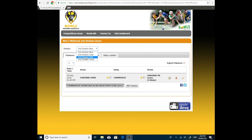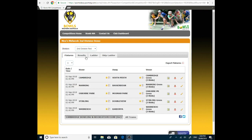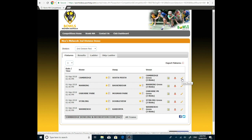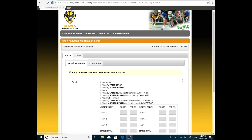With the drop-down menu, we will go to second division red today. And the fixtures are there. And we will go to Cambridge playing South Perth. We go to the pencil of that fixture where it says enter results, which also is enter teams. And we click on the pencil.